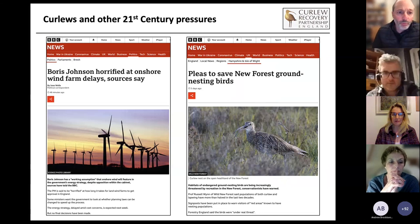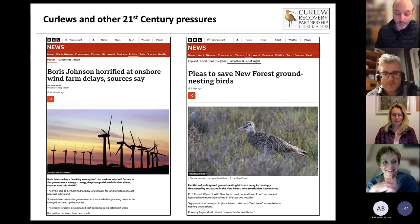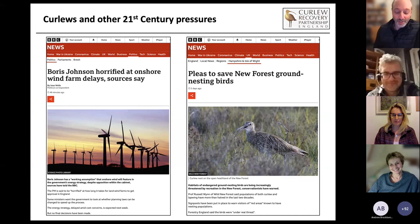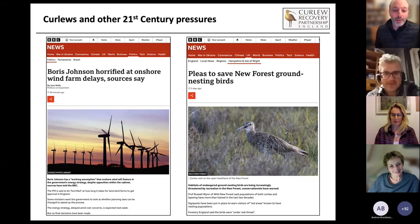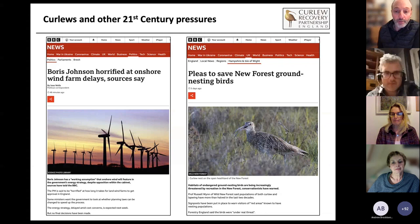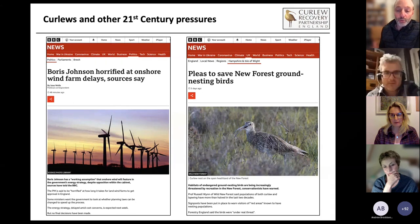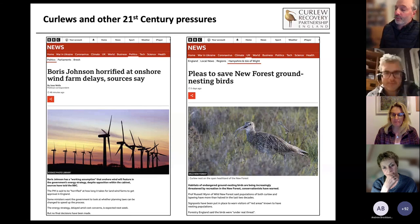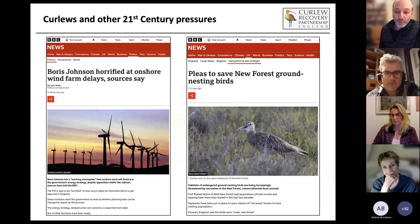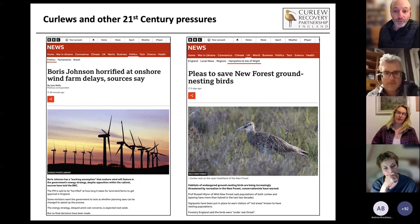Onshore wind is also an issue in upland areas for species like the curlew. And recreational pressure in the uplands in areas like the Peak District can be very significant, with issues such as dogs off leads and other disturbances potentially causing impacts to the birds.